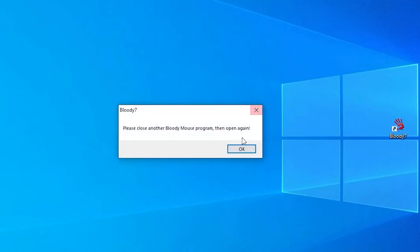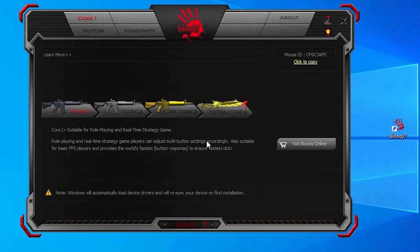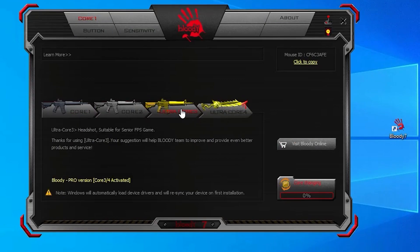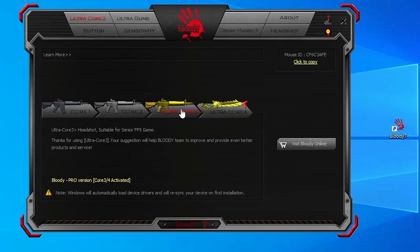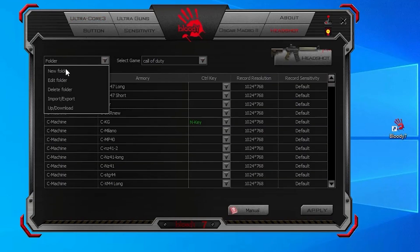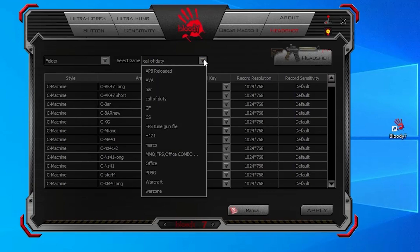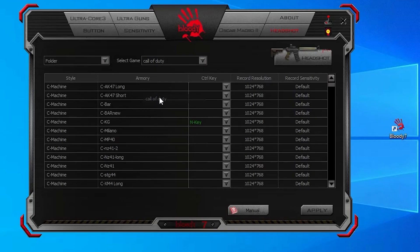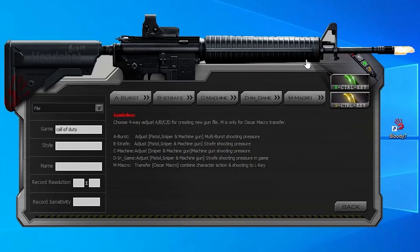For the macro settings of the Bloody mouse, open the Bloody 7 application and choose Ultra Core 3. Click on the Headshot tab. Here you need to create a folder for the game — if you have already created one, select it and click on the Headshot icon to enter the weapon settings section. Now continue the steps according to the video and make the settings.